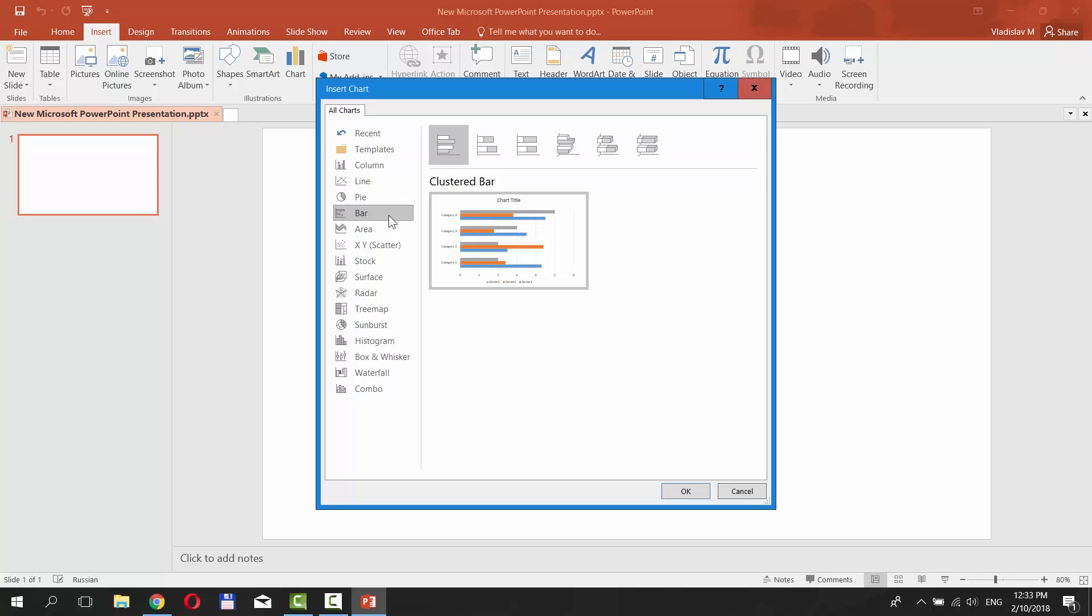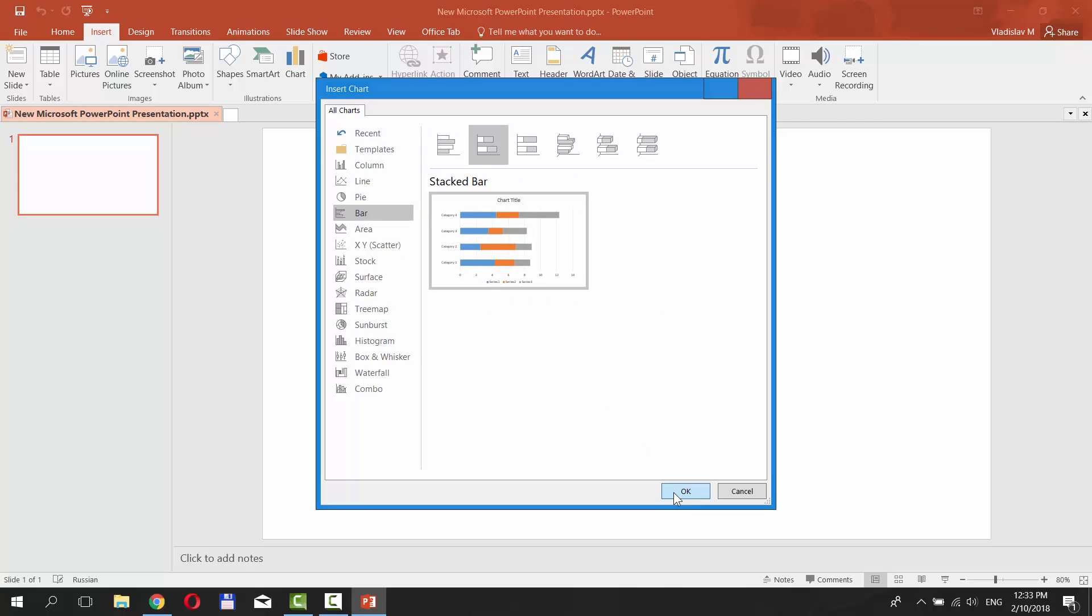Select Bar from the left side menu. Select the style you like. We chose Stacked Bar. Click OK.